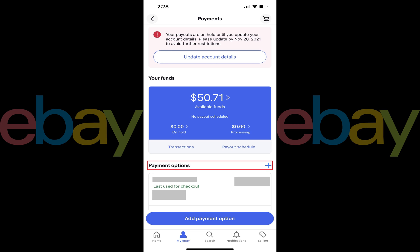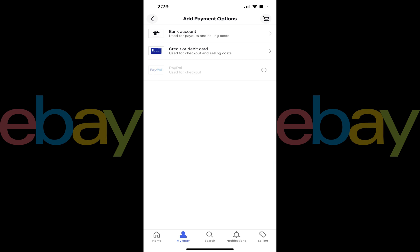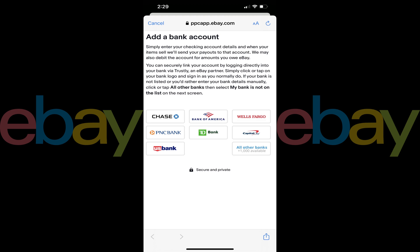Step 3. Tap Add Payment option on this screen. The Add Payment option screen is displayed. Step 4. Tap Bank Account in this list. The Add a Bank Account screen is shown.